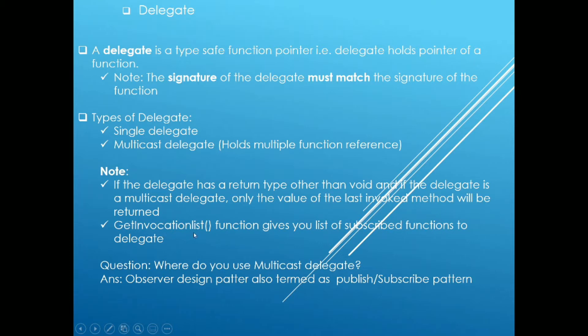DelegateName.getInvocationList function gives you a list of delegate array, and this delegate array can be iterated and methods can be called independently.